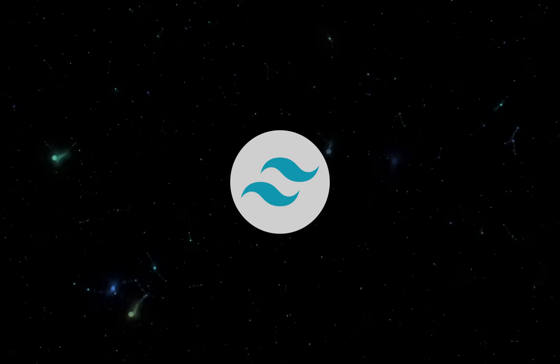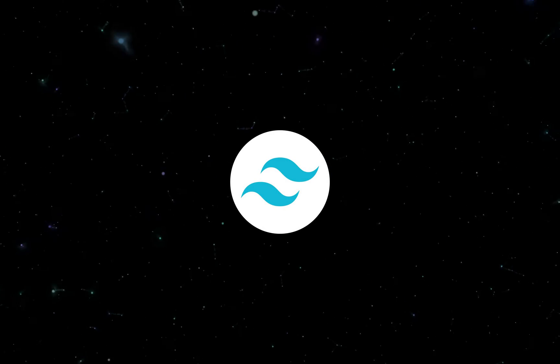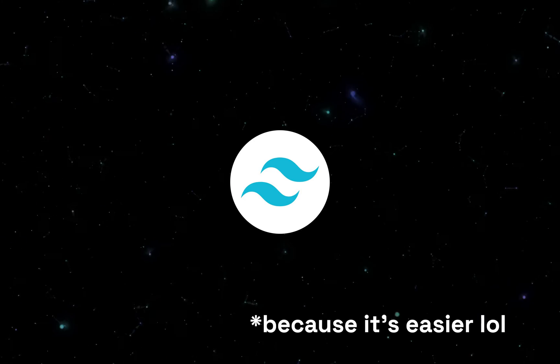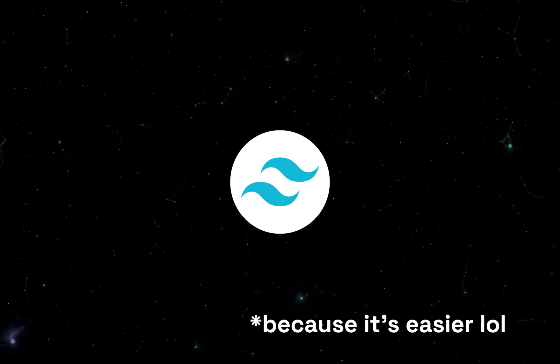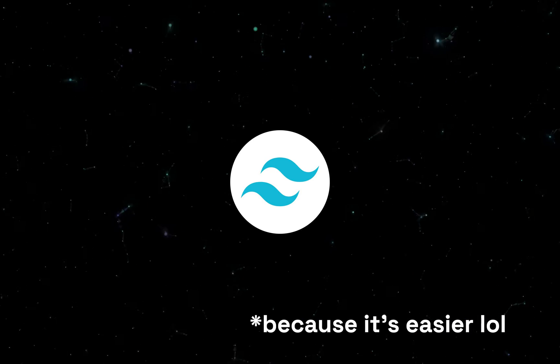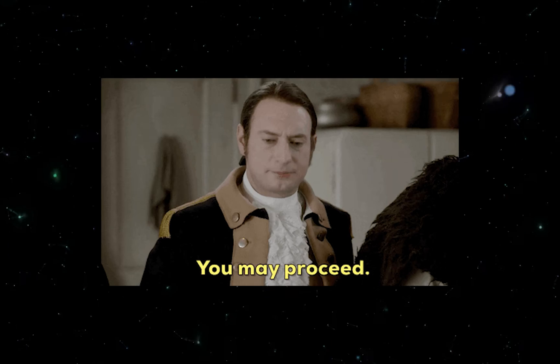I will, of course, be using Tailwind CSS. You don't have to if you don't want to. I'm just doing it so we don't have to bother writing vanilla CSS.